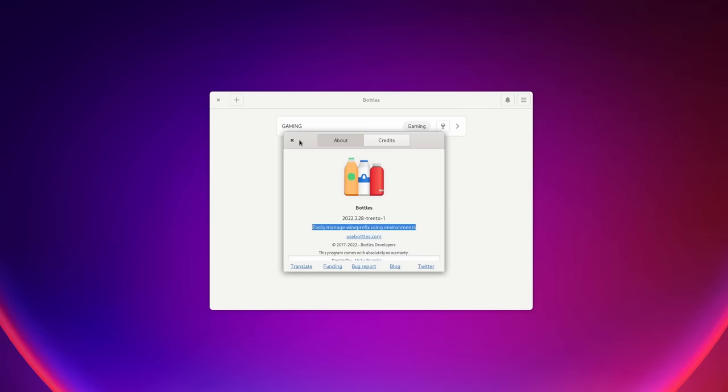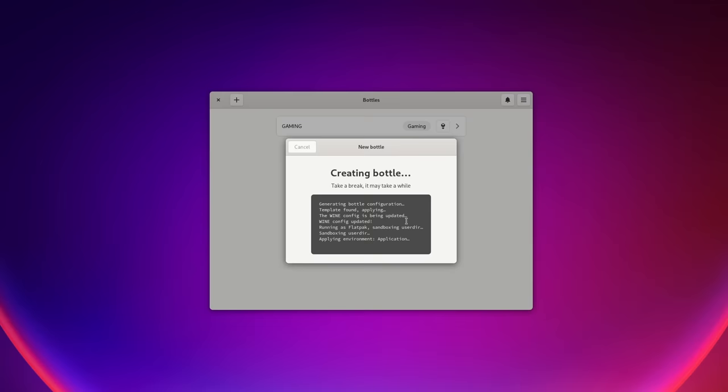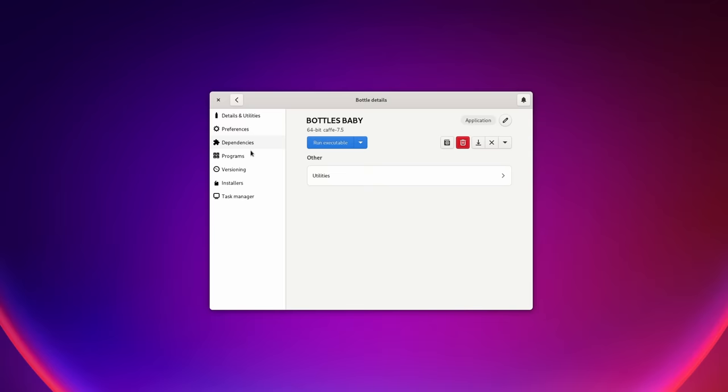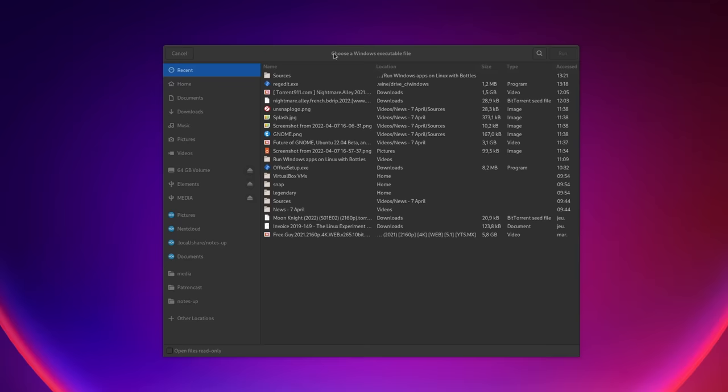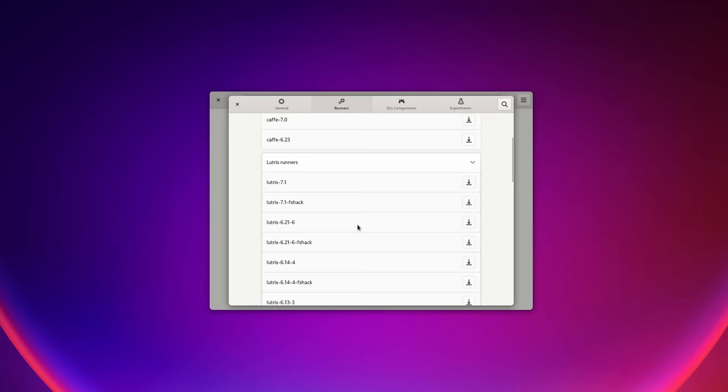Bottles is a graphical user interface that sits on top of Wine. It lets you handle each program in its own bottle — a bottle being a Wine prefix with different rules, different dependencies, different libraries and settings, so each app can run optimally without risking breaking the others. It also lets you use Proton to run games that aren't available on Steam, or if you have boxed copies. Among other features, it has automated installers for a few applications, lets you run .exe and .msi executables in the bottle of your choice, manage multiple versions of Wine or Proton, gaming performance enhancements, and lets you install DXVK and VKD3D — the compatibility layers needed to run DirectX games on Linux.